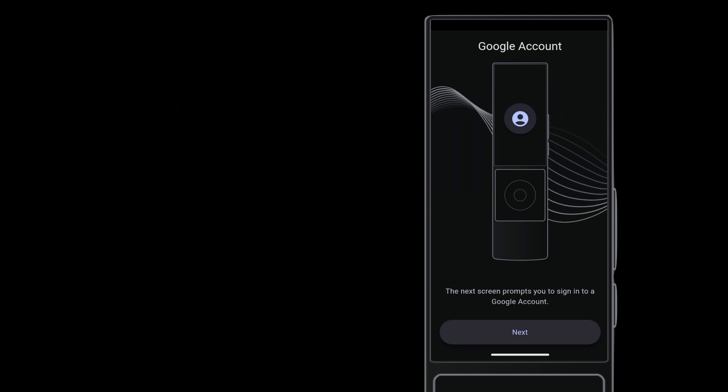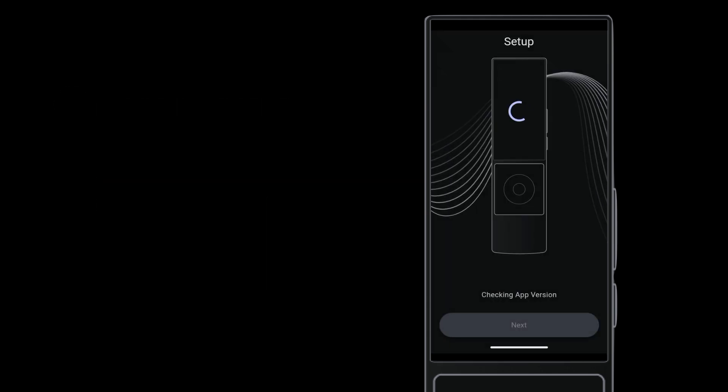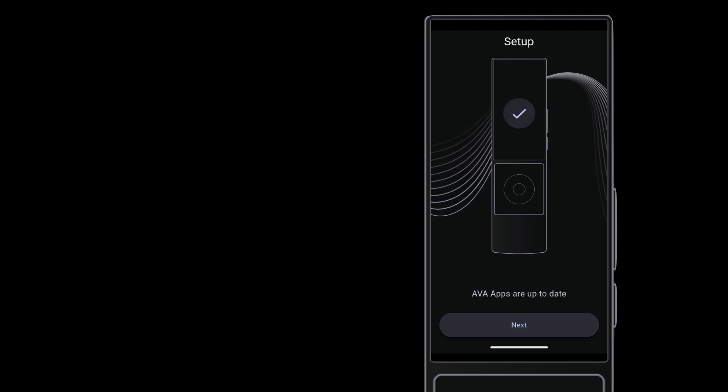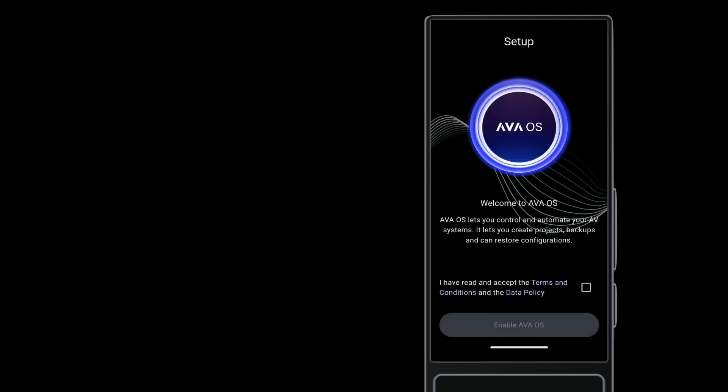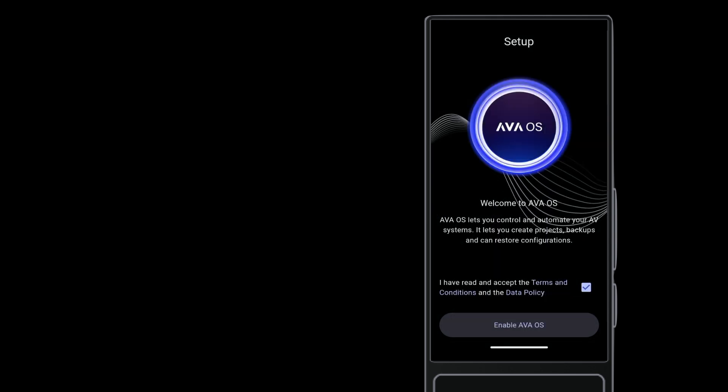The Google account enables Cinema Remote to get apps from the Play Store and keep them updated. Update the Ava app and the Dynamic Keypad app when the remote prompts you. Once up to date, choose whether to accept a license and data policy, and then allow Ava OS to start.